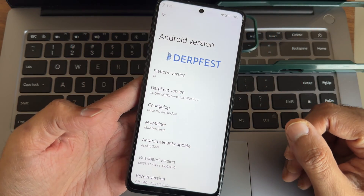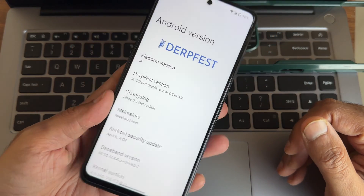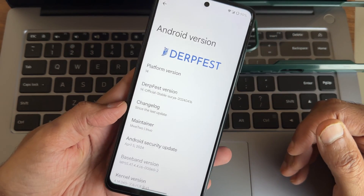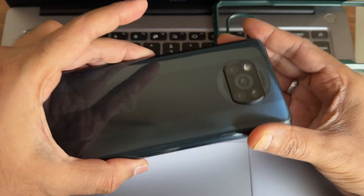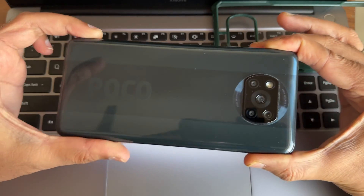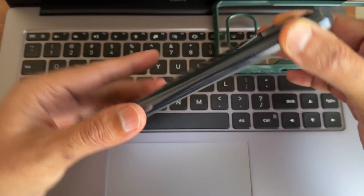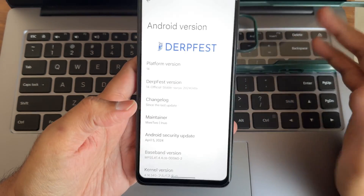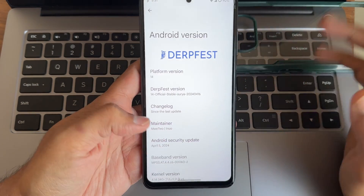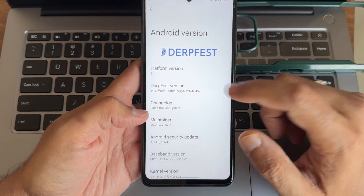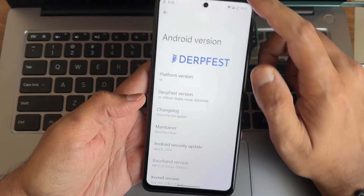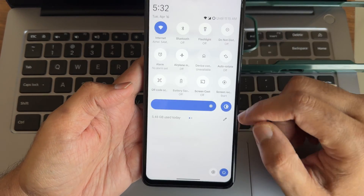Hey, hi, hello — welcome back to my new video. This is Sampath, you are watching the Sampath Sam Facebook channel. This is a POCO X3 custom ROM review; it's applicable for the X3 NFC too. The ROM I'm using here is Derp Fresh OS.